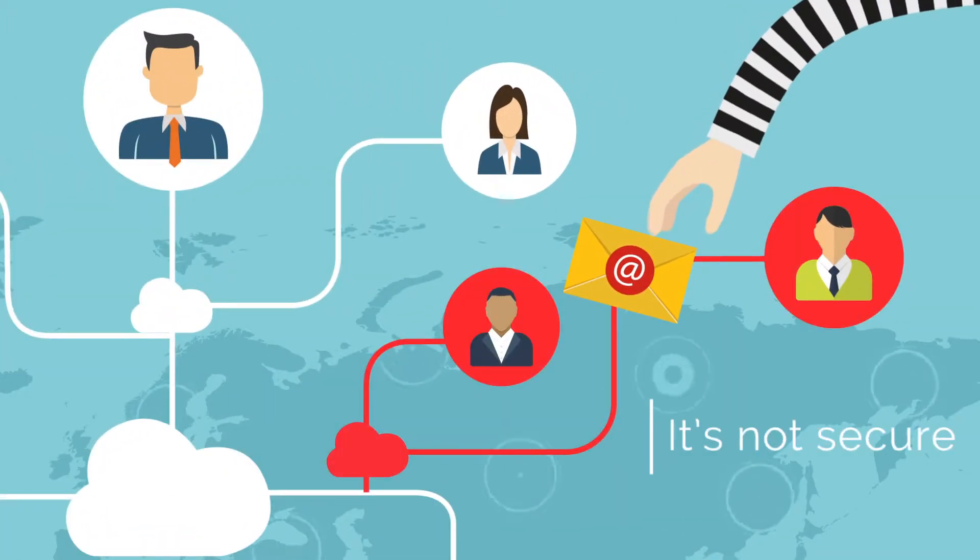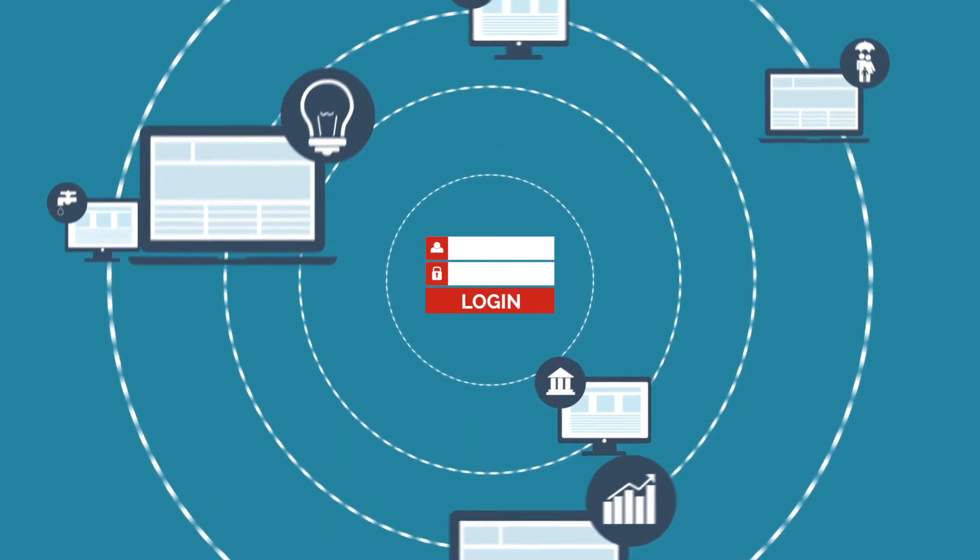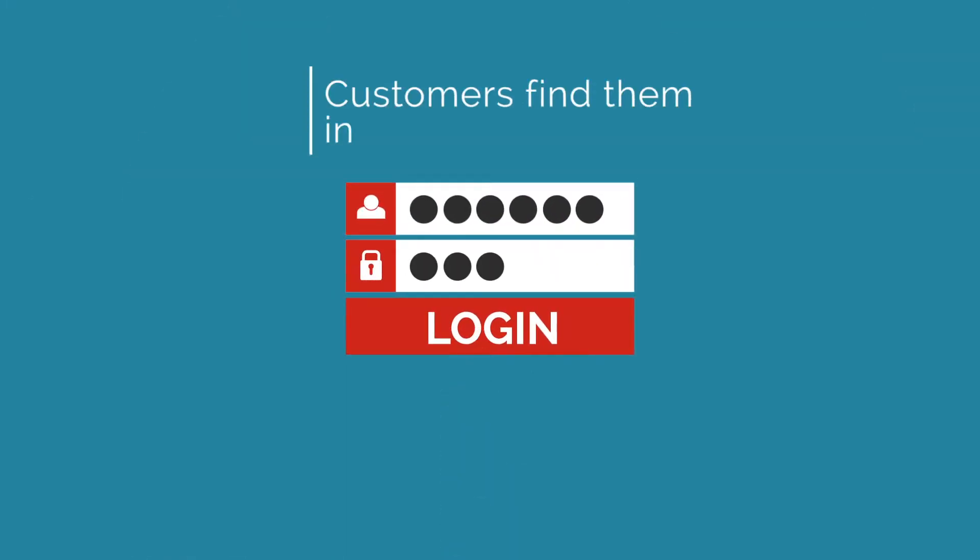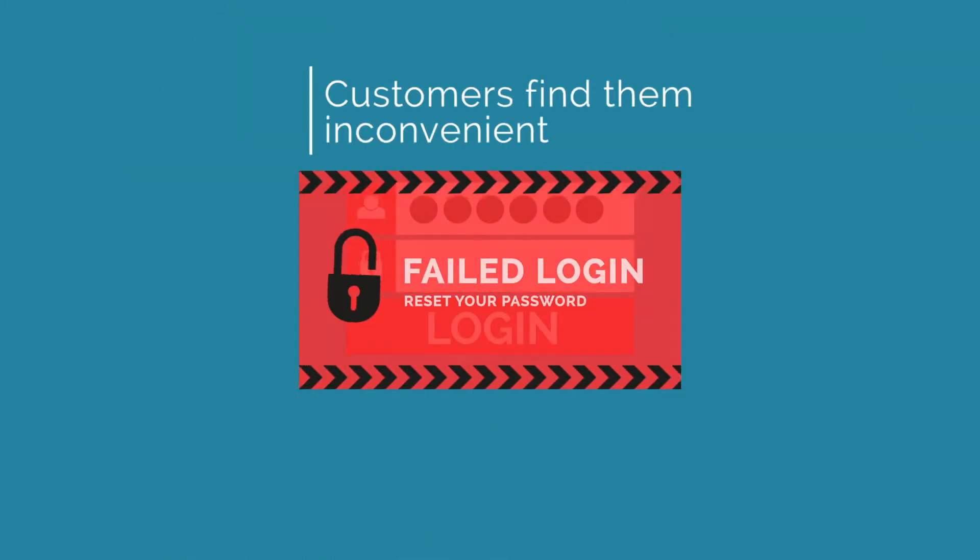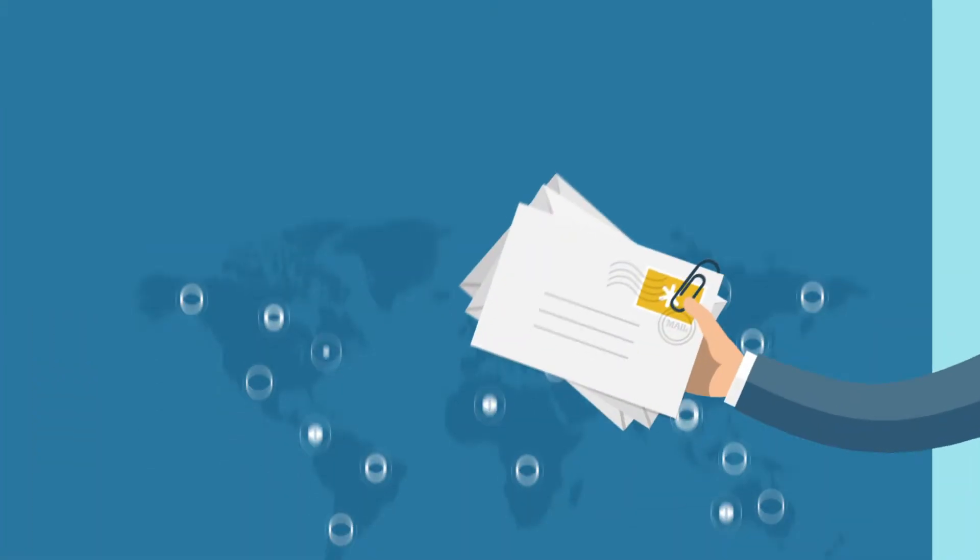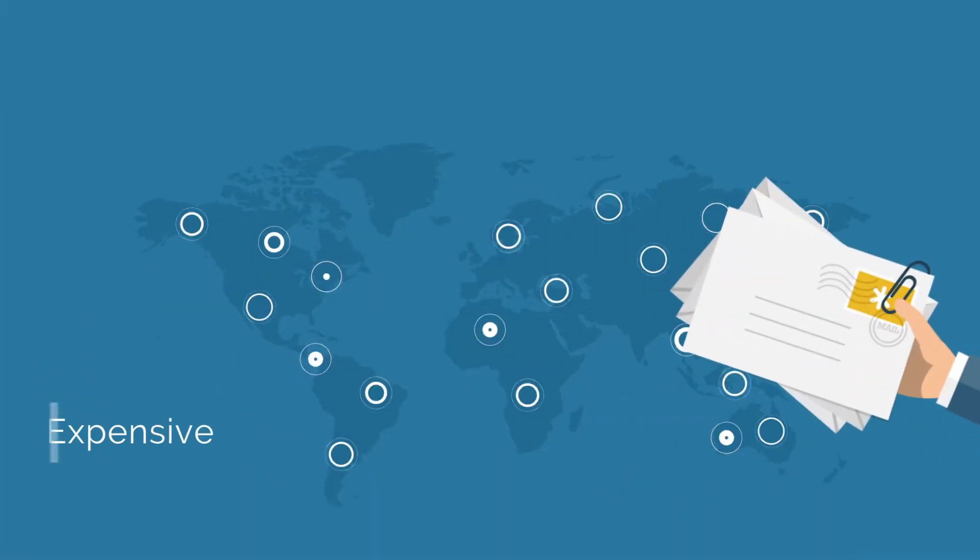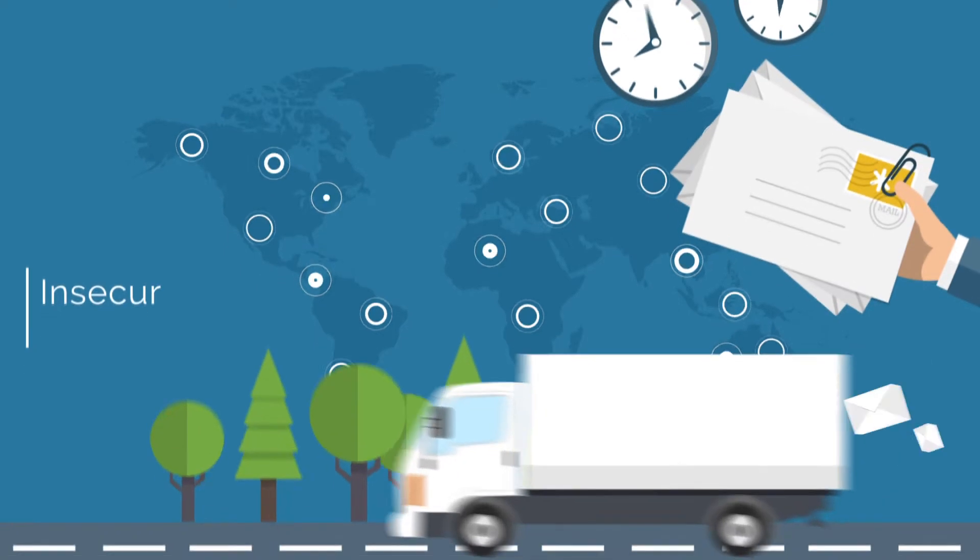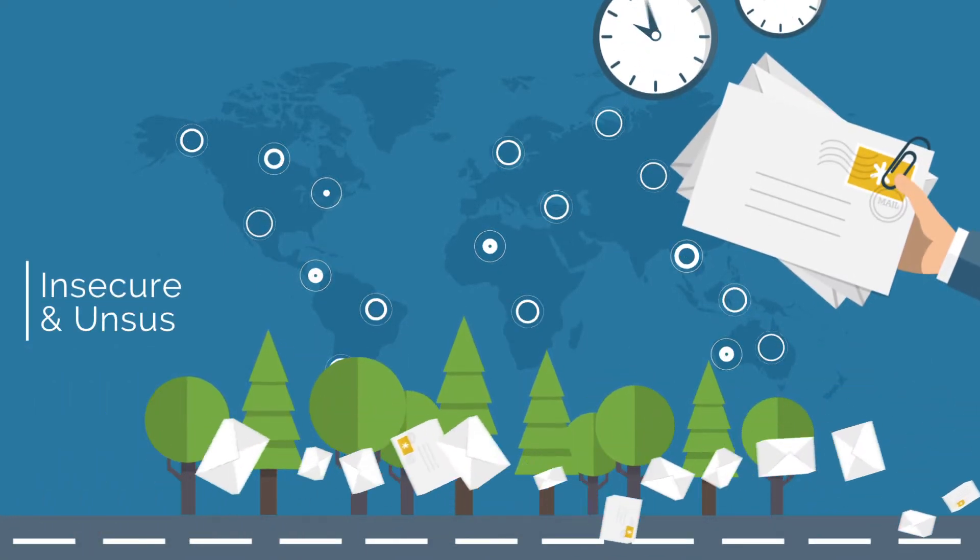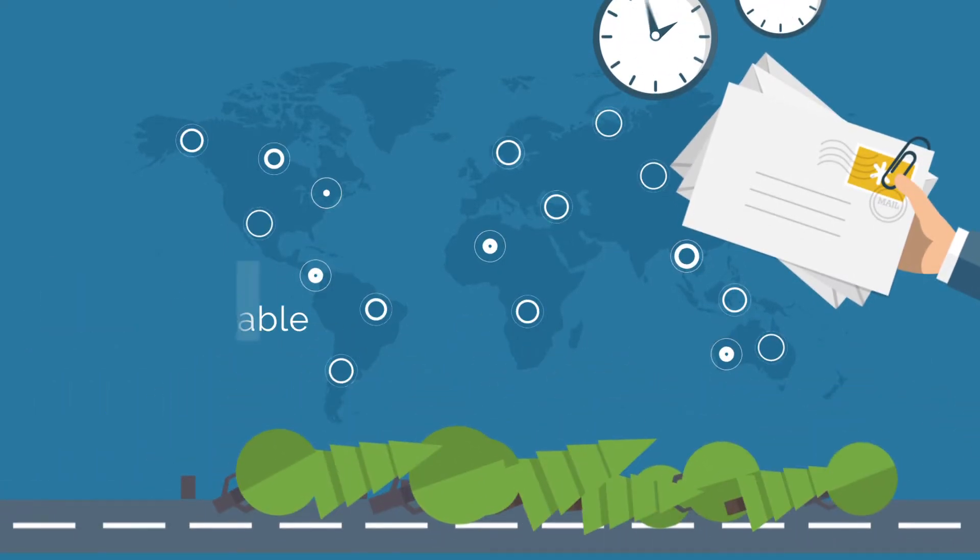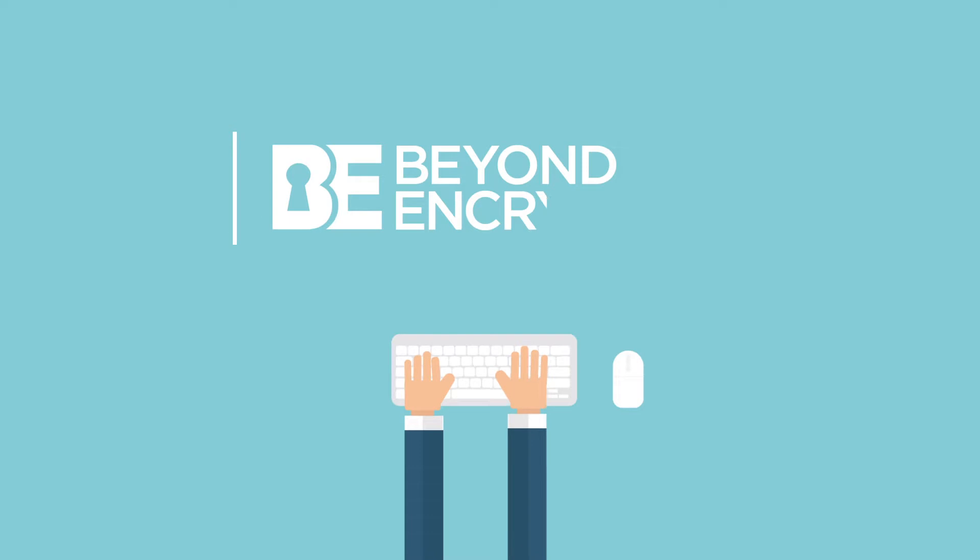We build extranets, but our customers find them inconvenient. We resort to post, which is expensive, slow, insecure, and unsustainable. Introducing Beyond Encryption.